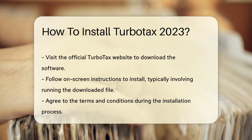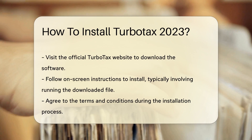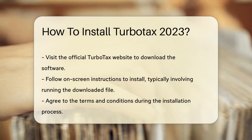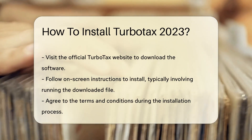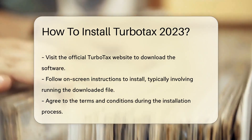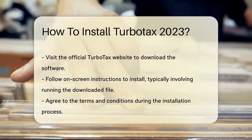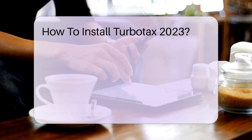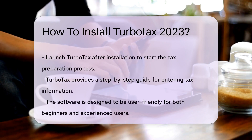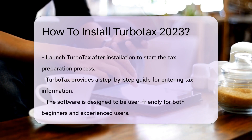Next, visit the official TurboTax website to download the software. Follow the on-screen instructions for installation, which typically involve running the downloaded file and agreeing to the terms and conditions.